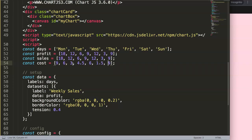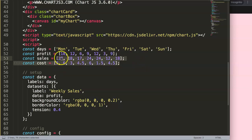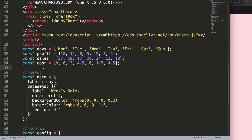For sales, we'll use values like 27, 18, and then some made-up numbers: 24, 12, 24, 12, 18. They're not perfectly equal but it doesn't matter — we're focusing on the data structure, not the correctness of the numbers.